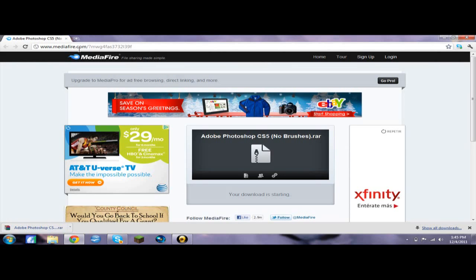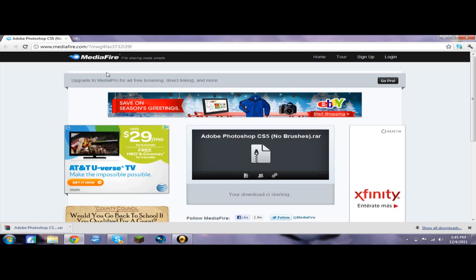You're going to want to go to the second link in the description. I already downloaded it, and you're just going to want to click start download. It's going to take like 5 minutes because it's 120 megabits.